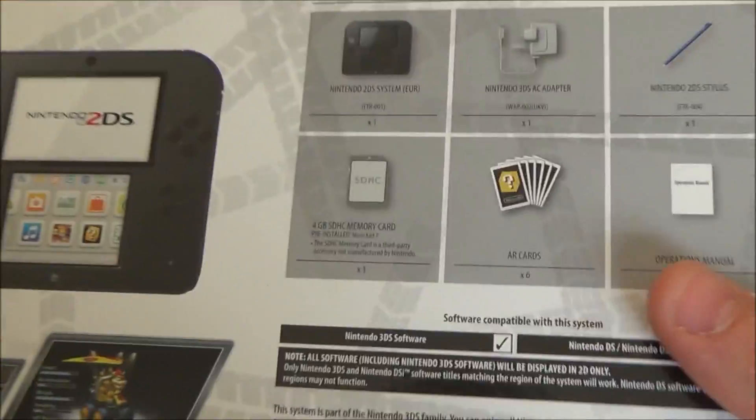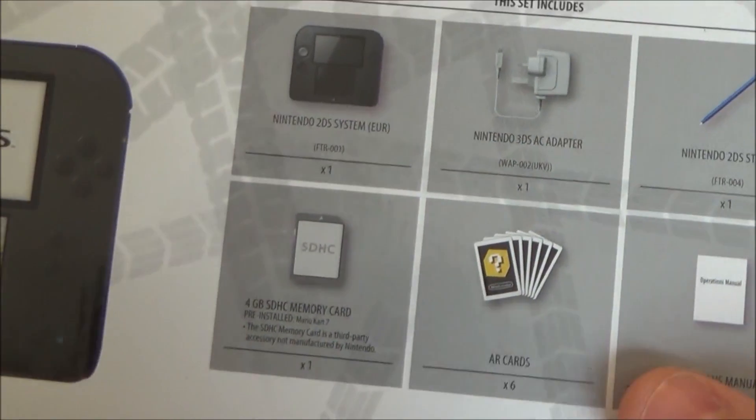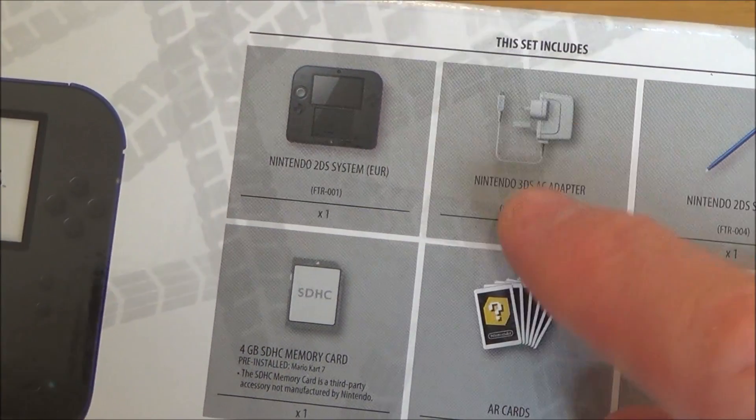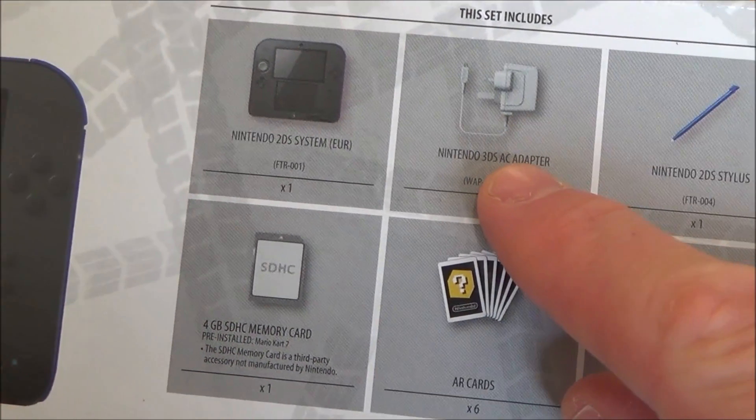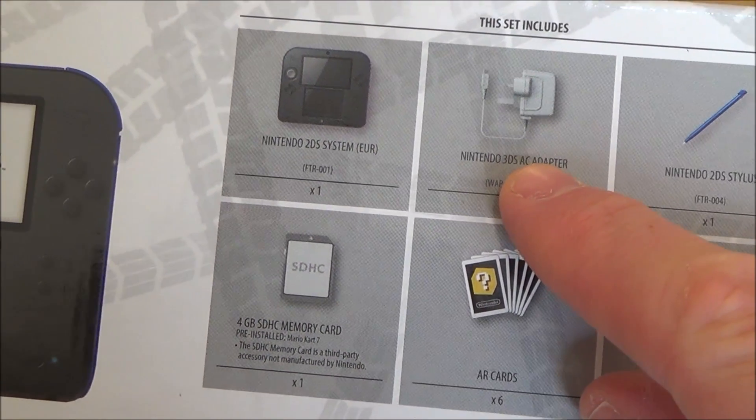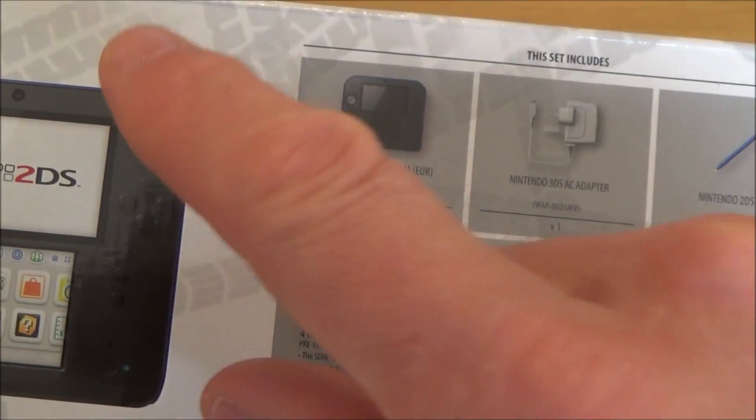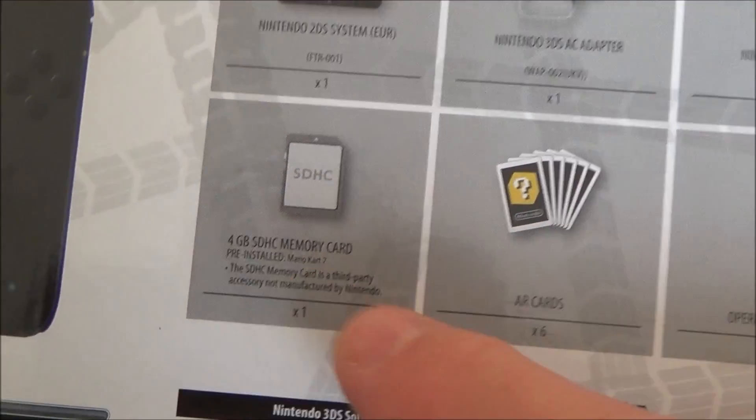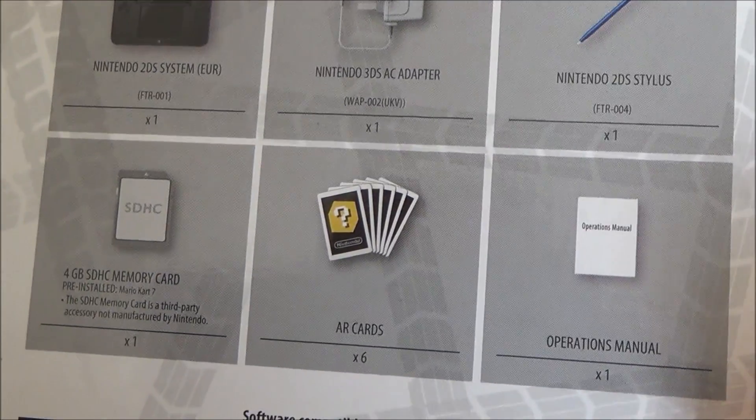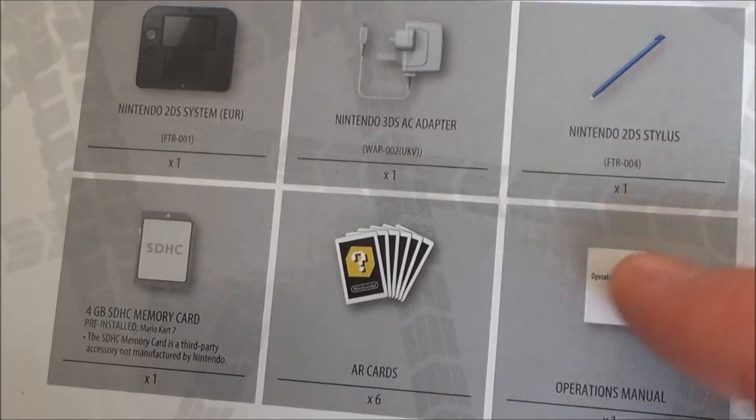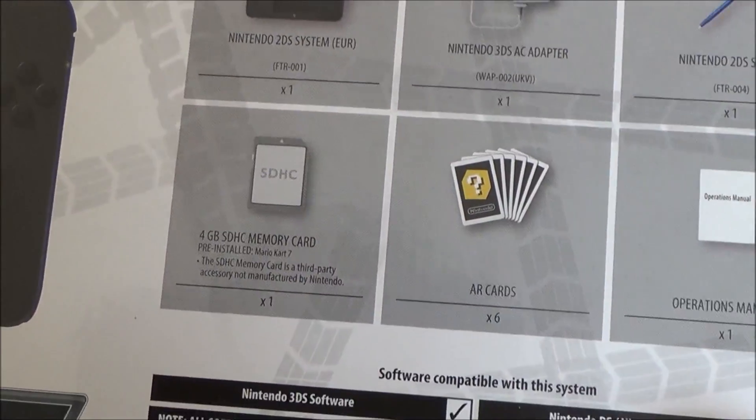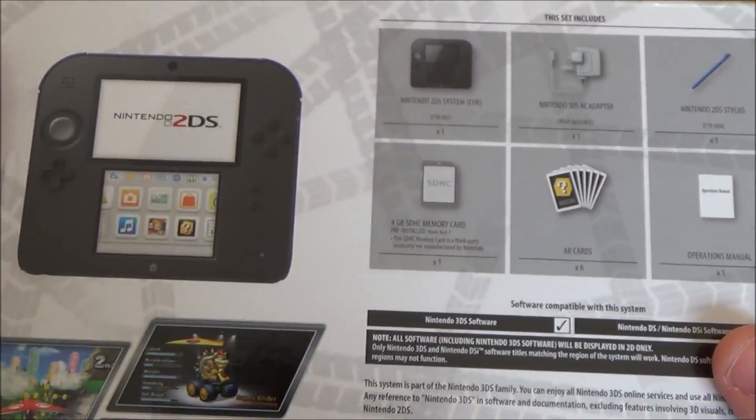So included is quite good value because not only do you get the 2DS but you also get a charger as well. And on some of the more expensive 3DS's you don't get a charger. You also get an SD card, manual, stylus and some AR cards.